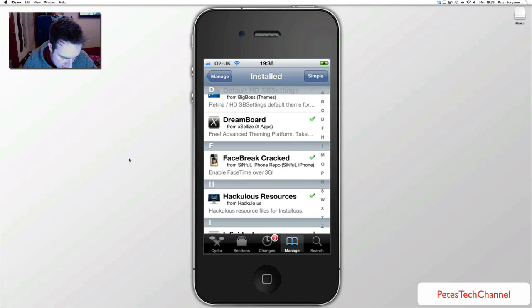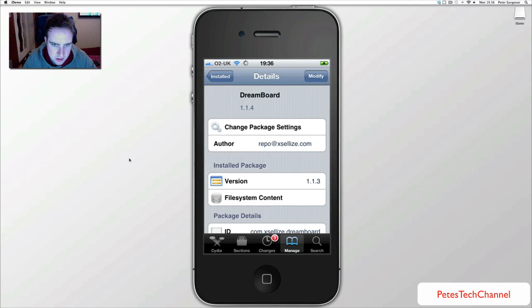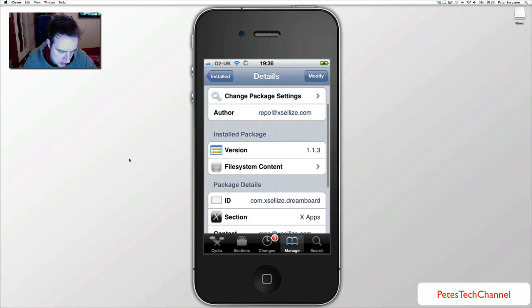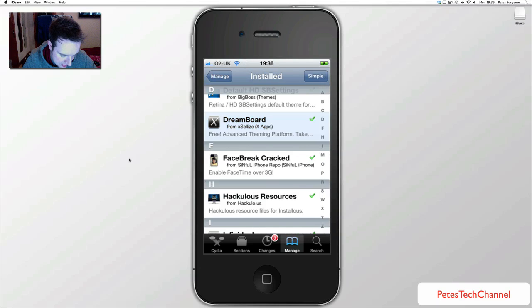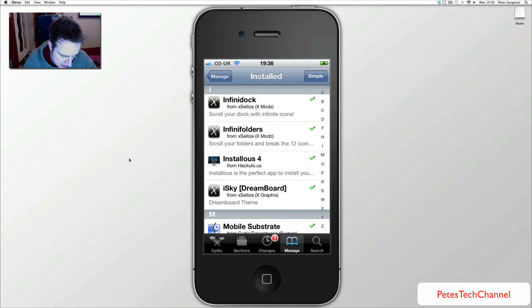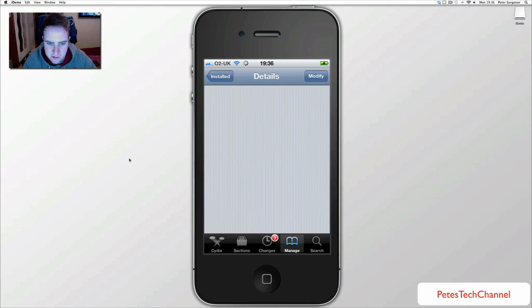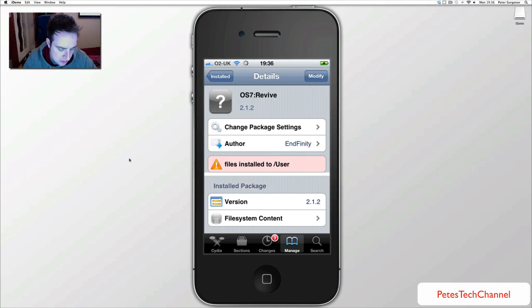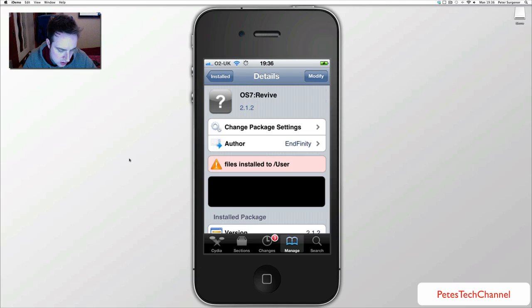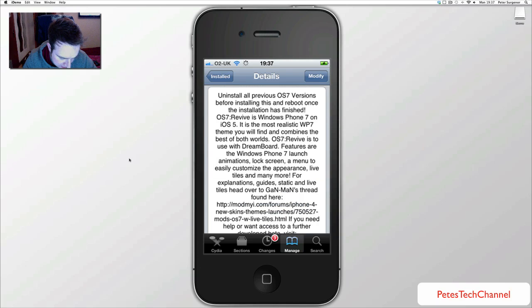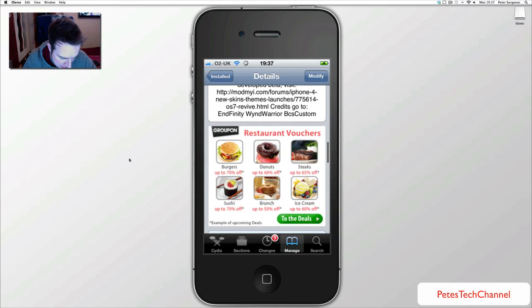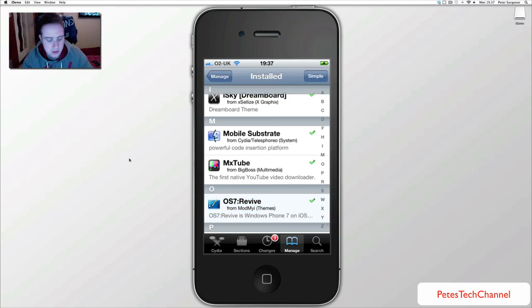So anyway you have to download DreamBoard, just download and install that and then what you need is the OS7 Revive. There is a lot of different versions out there so make sure it is the right one. That is pretty much it, that is all you need, it is not the only thing you can use with DreamBoard.